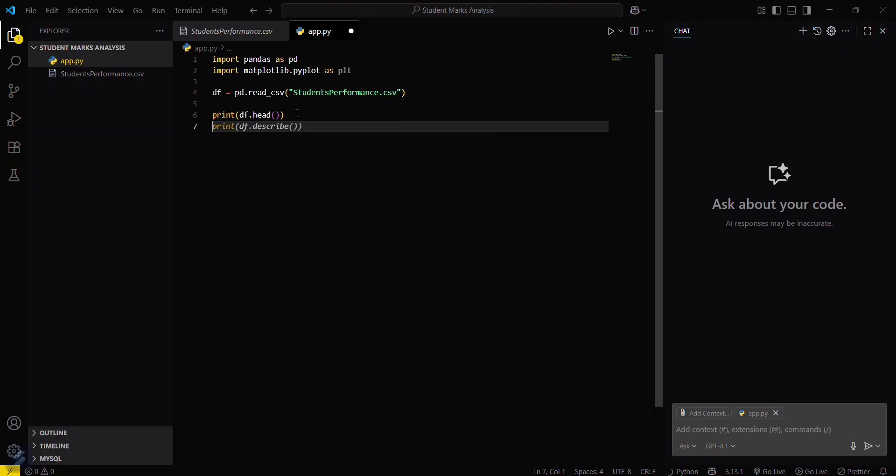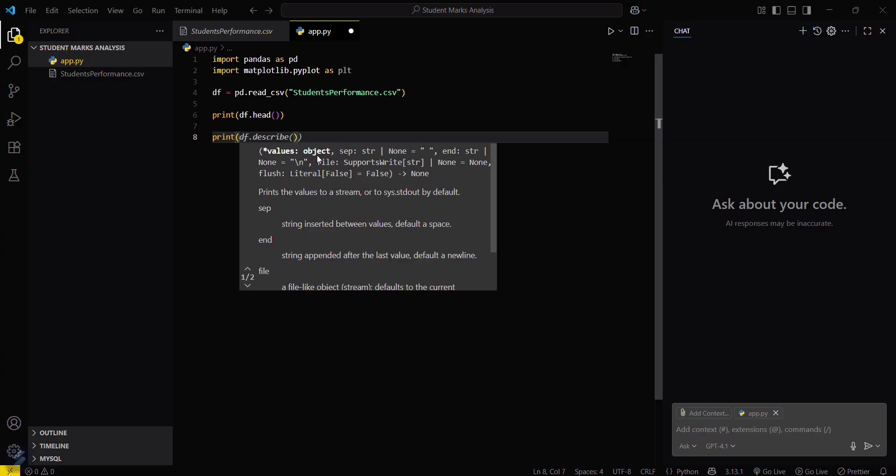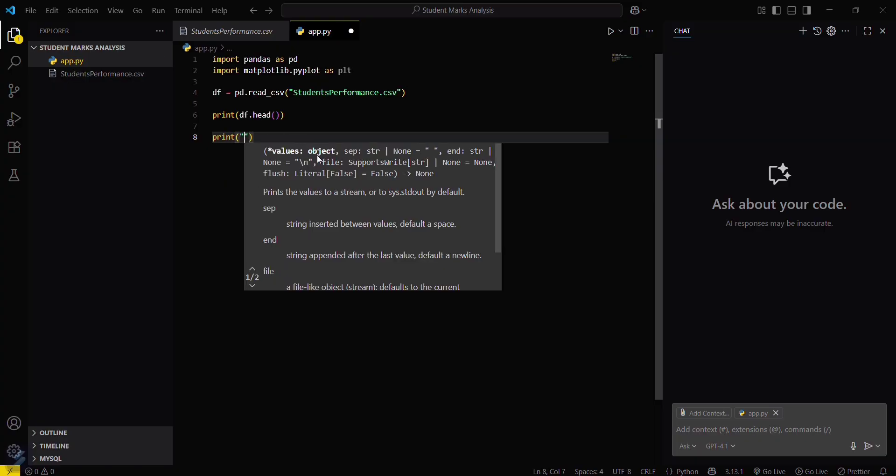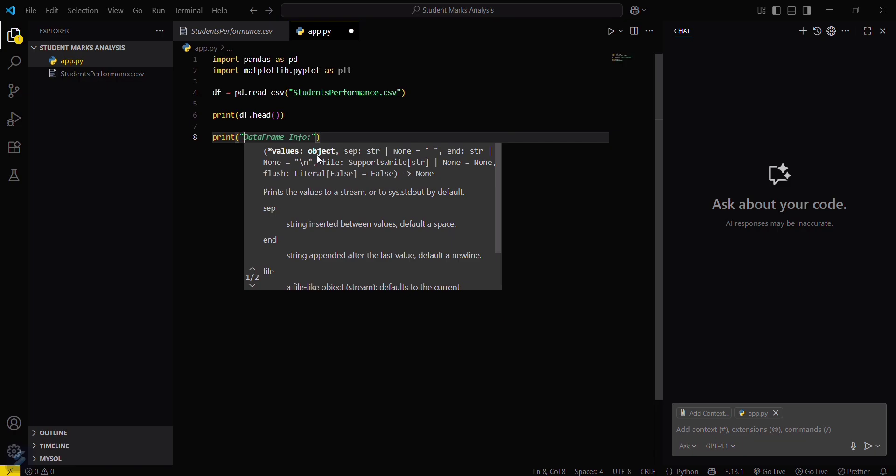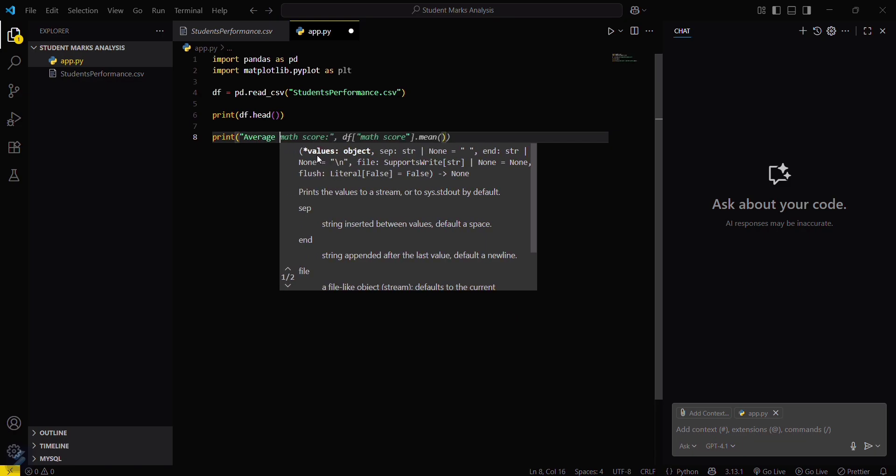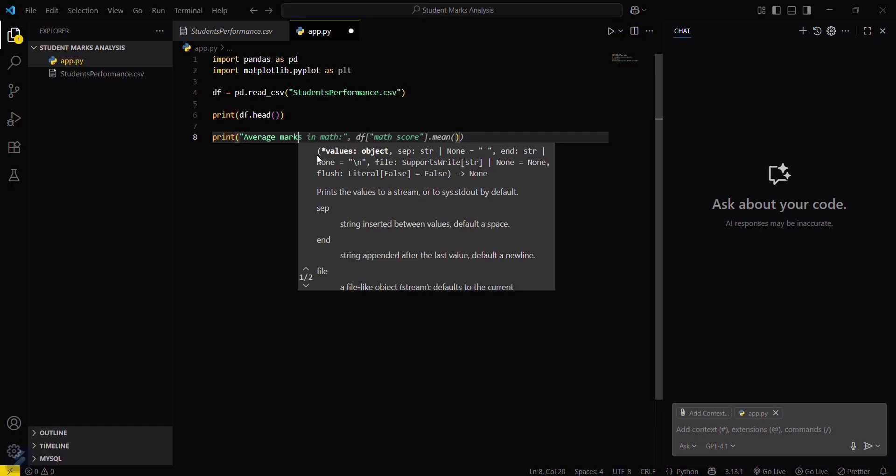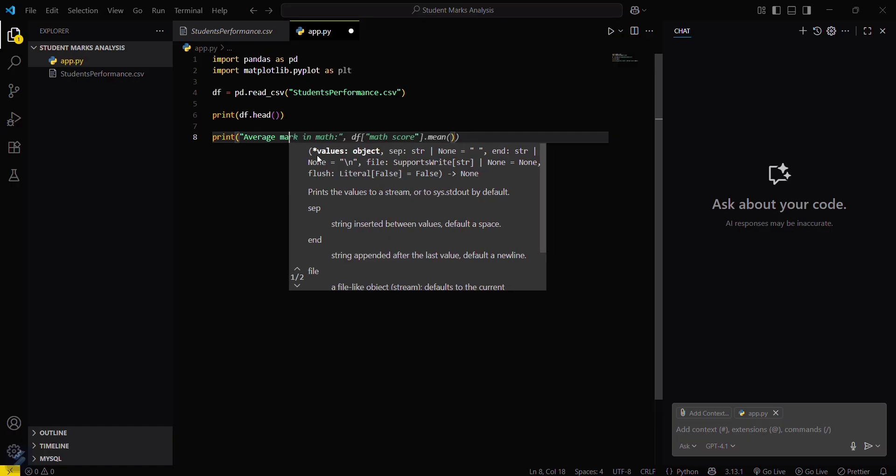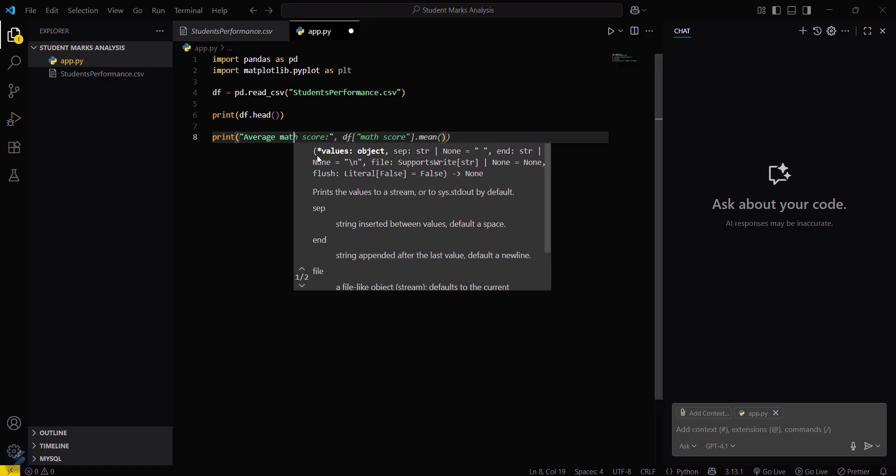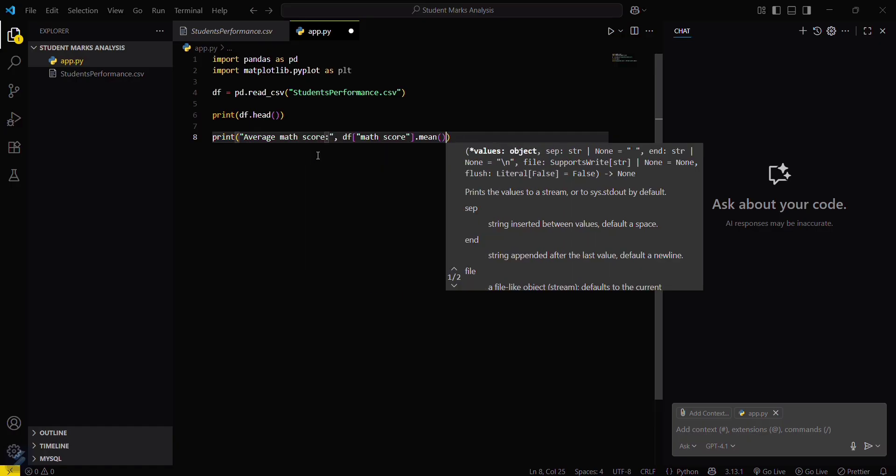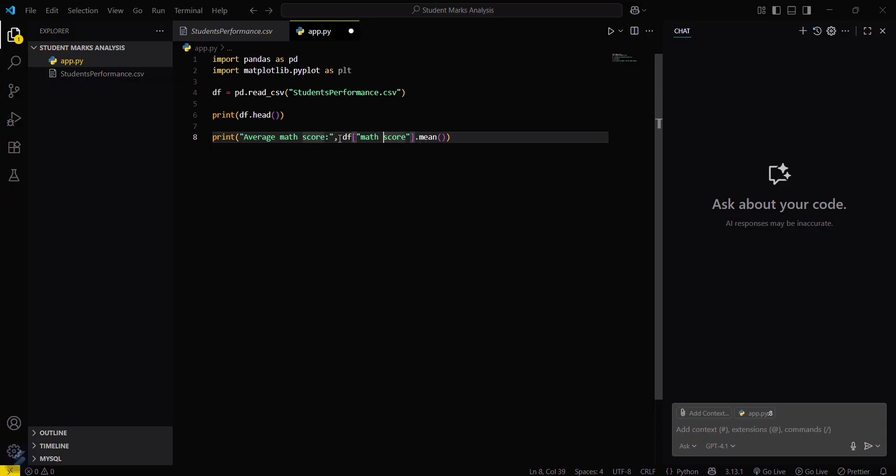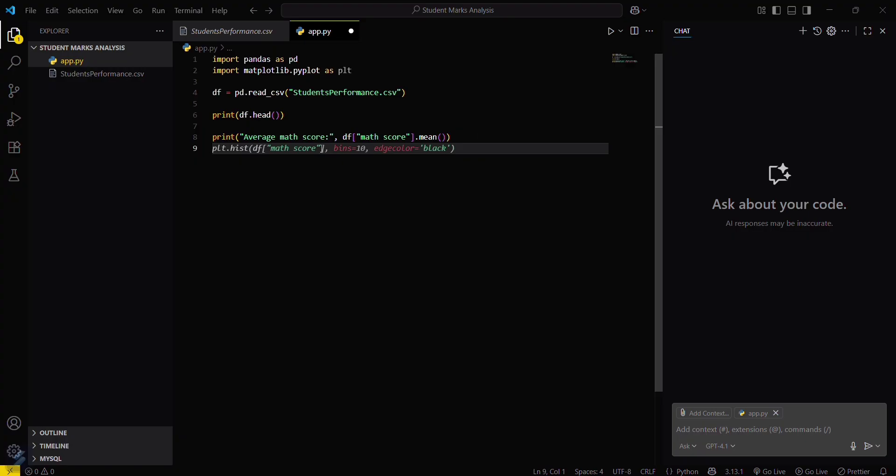Now we will be calculating the average marks of students here. Average math score - you just have to use the mean function here for the dataframe with math score column. This will calculate the average.